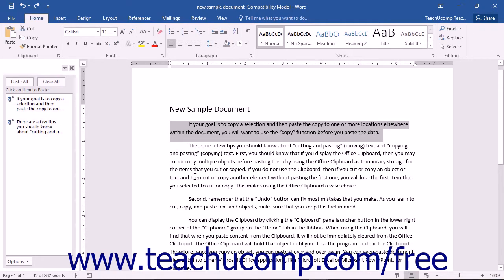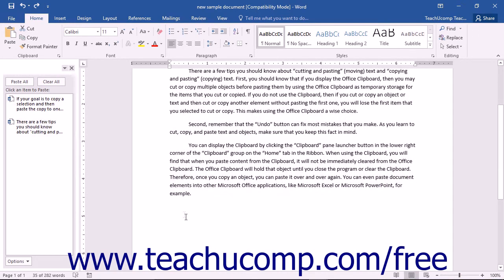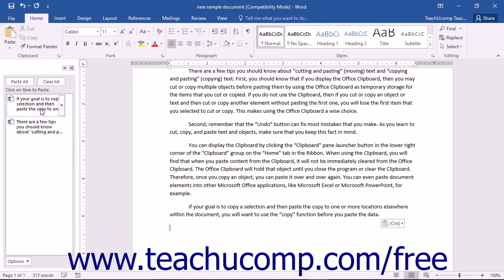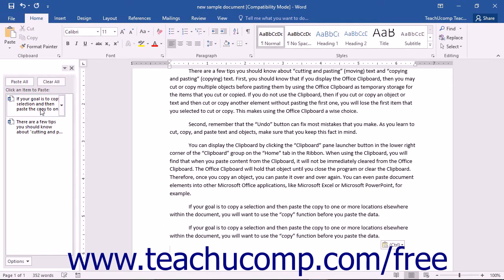Therefore, once you copy an object, you can paste it over and over again. You can even paste document elements into other Microsoft Office applications like Microsoft Excel or Microsoft PowerPoint, for example.